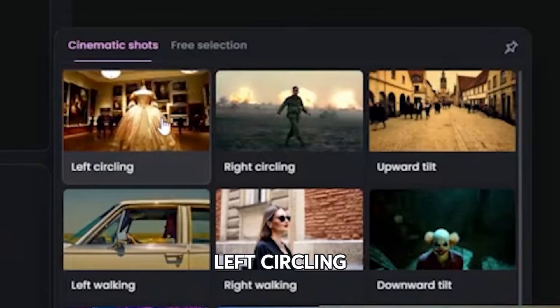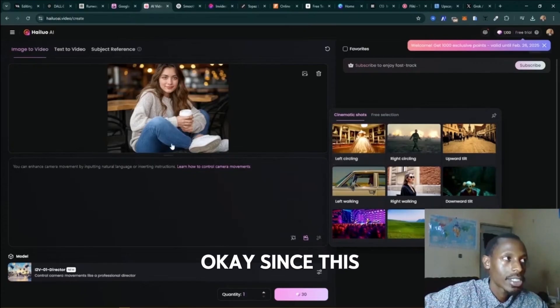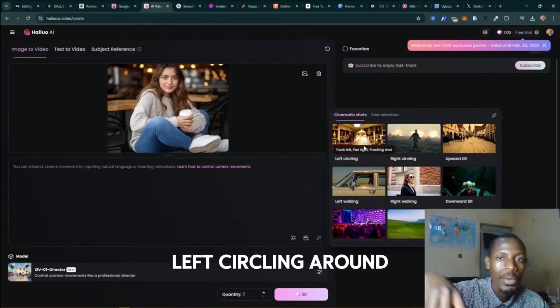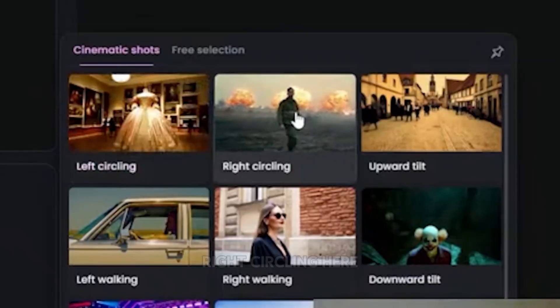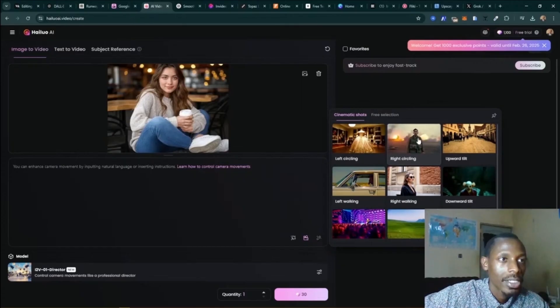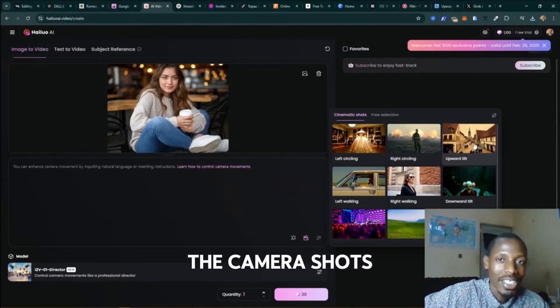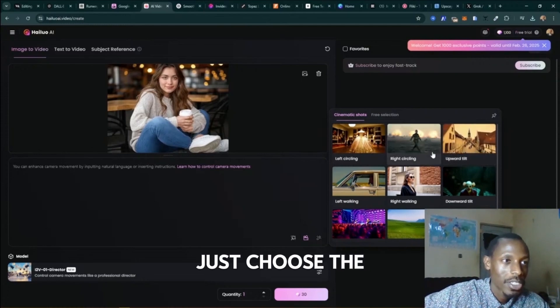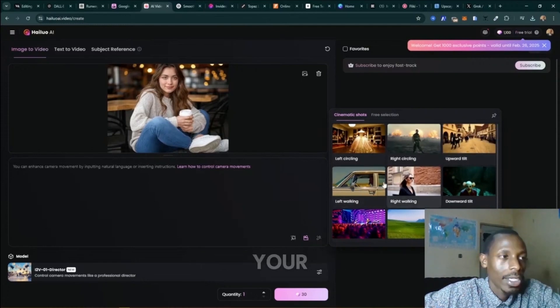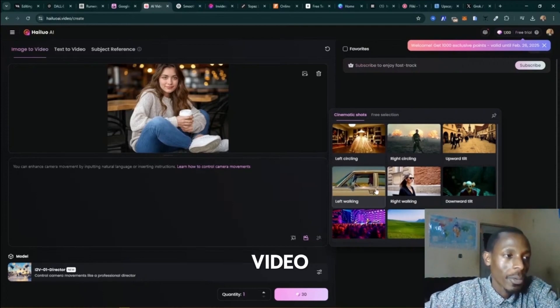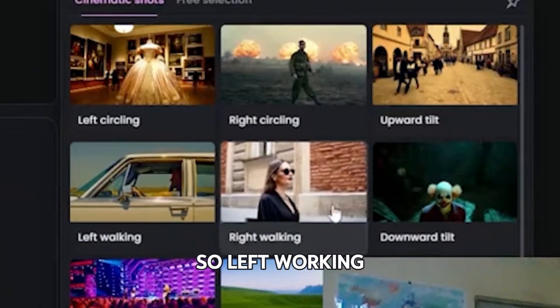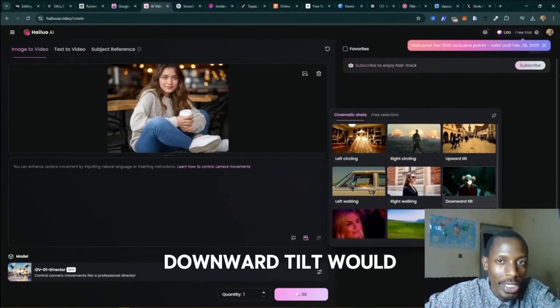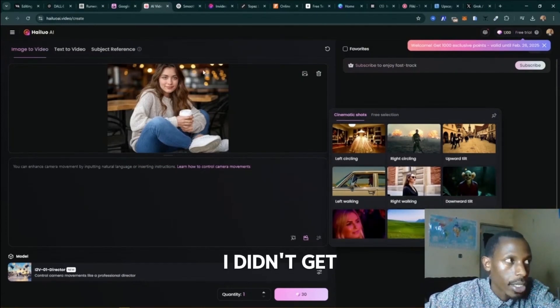Okay, since this lady is in one place, it's going to be left circling around her, but there's also right circling here. So just choose the camera shots, cinematic shots that you want to apply to your AI image video. So left walking, right walking, downward tilt.